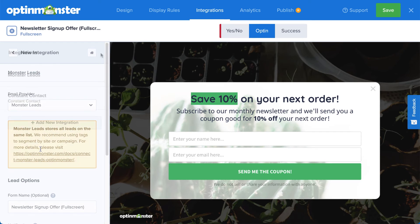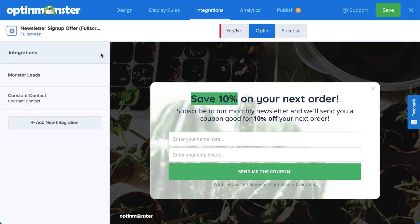Many of our customers connect with their email service provider and Monster Leads at the same time. This sends their leads directly to their email provider so they can automate their email marketing strategy, but they also have a backup list stored with OptinMonster, just in case.